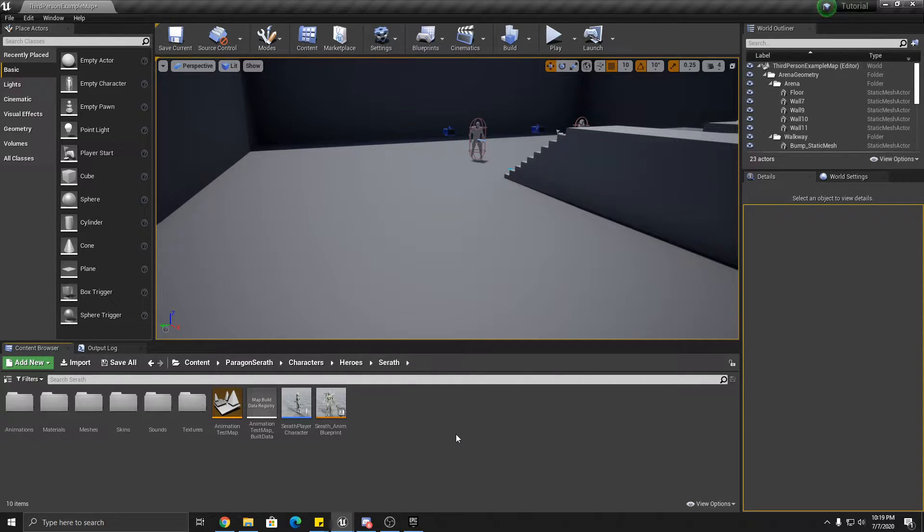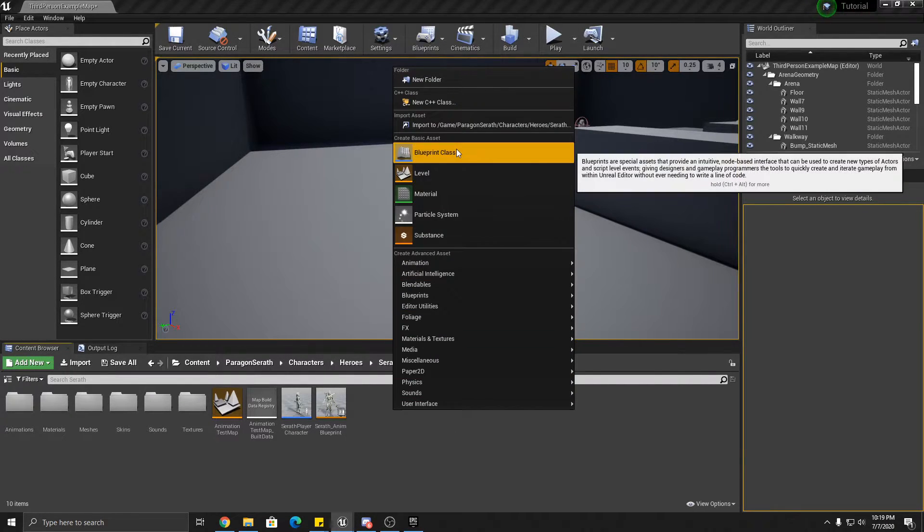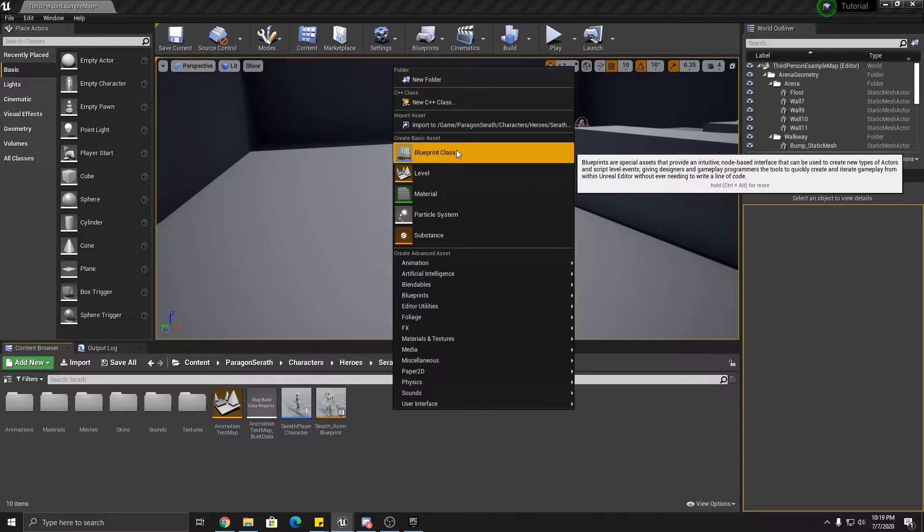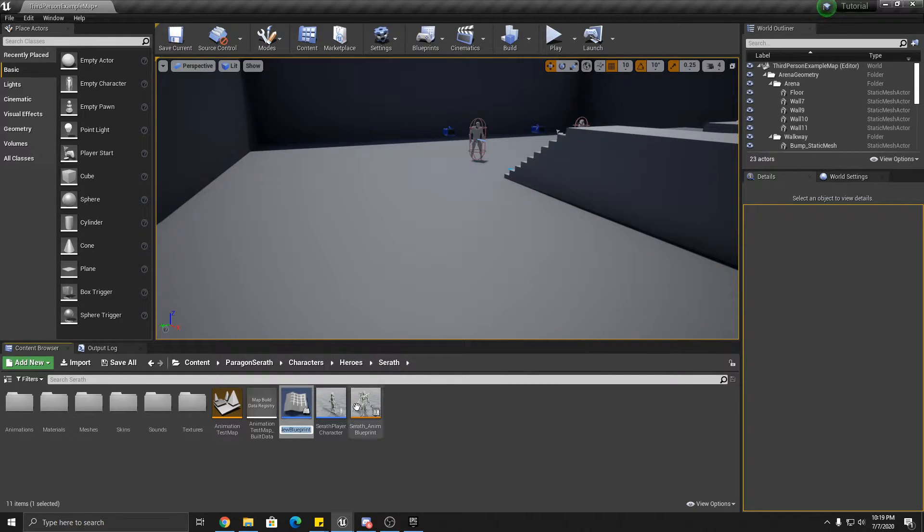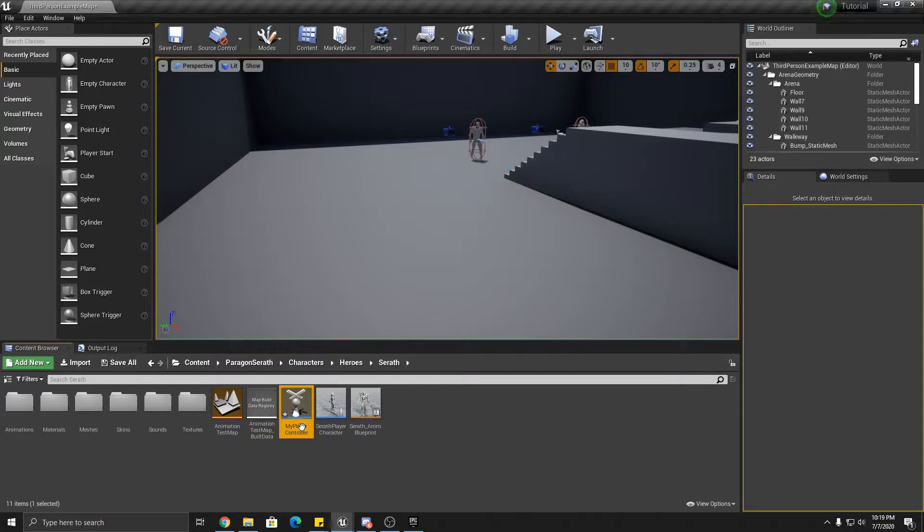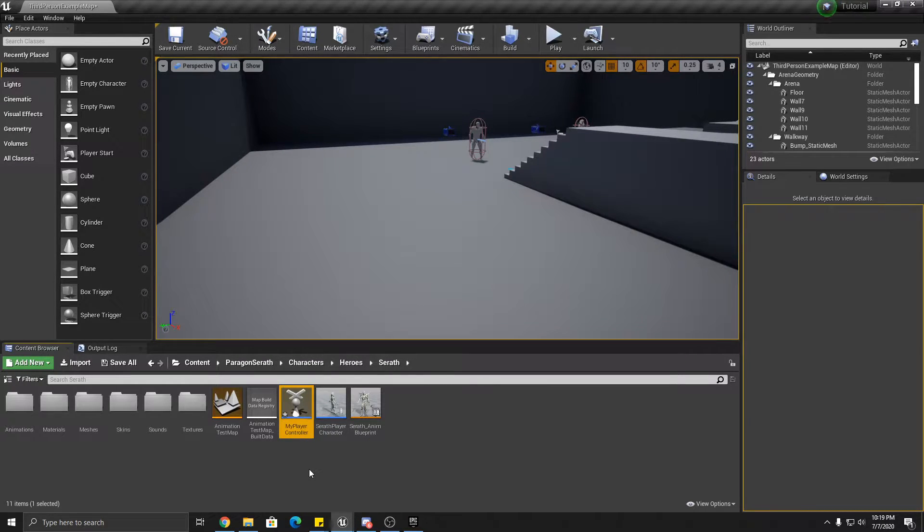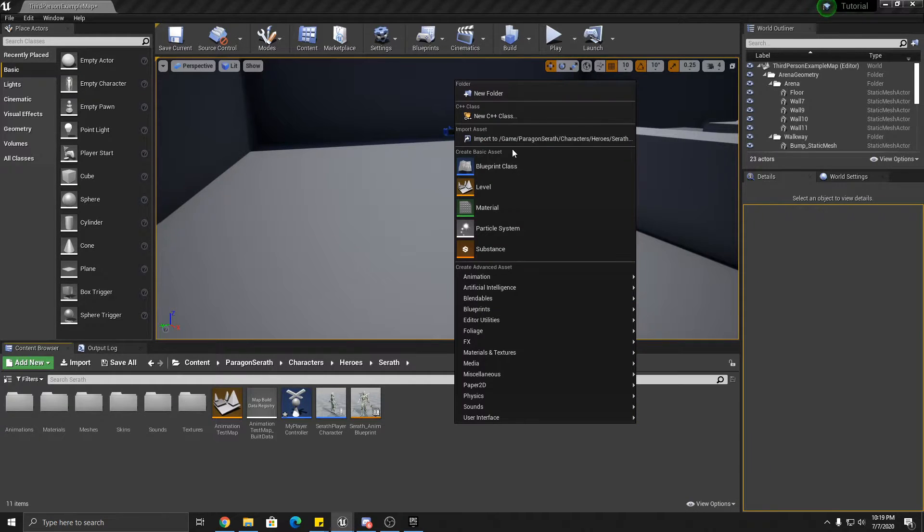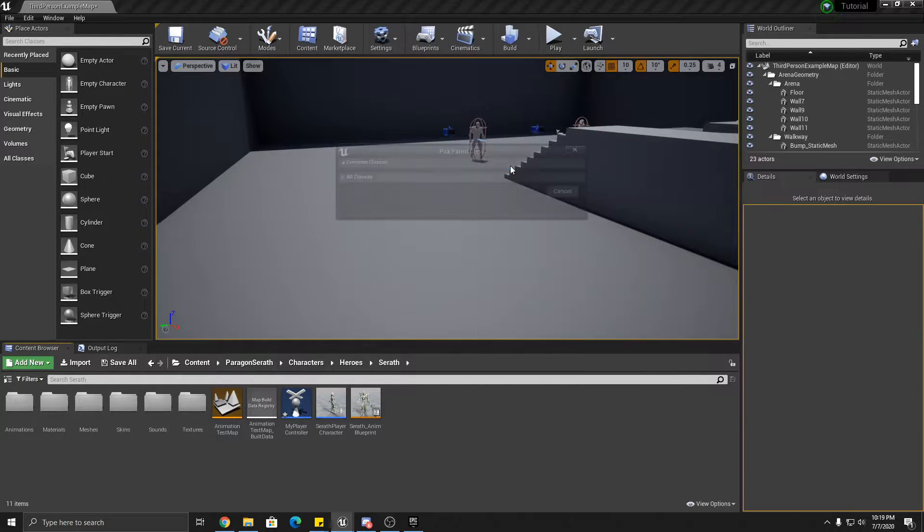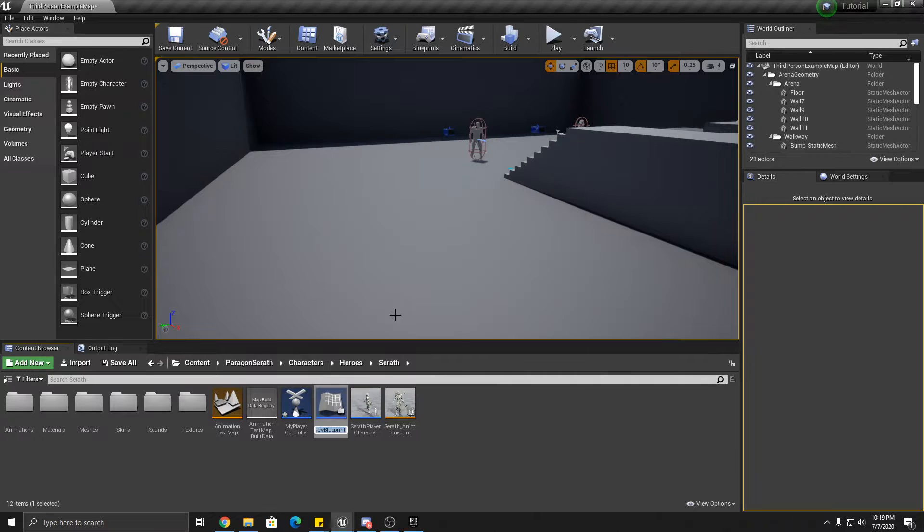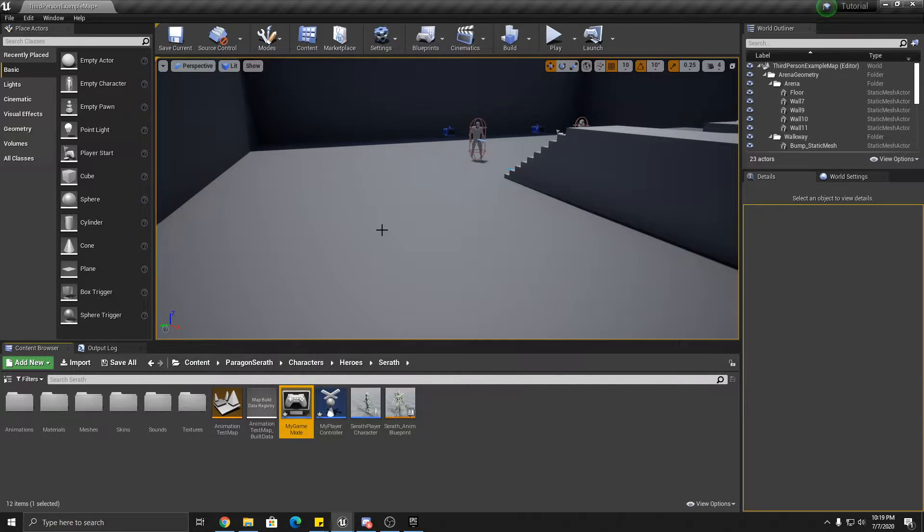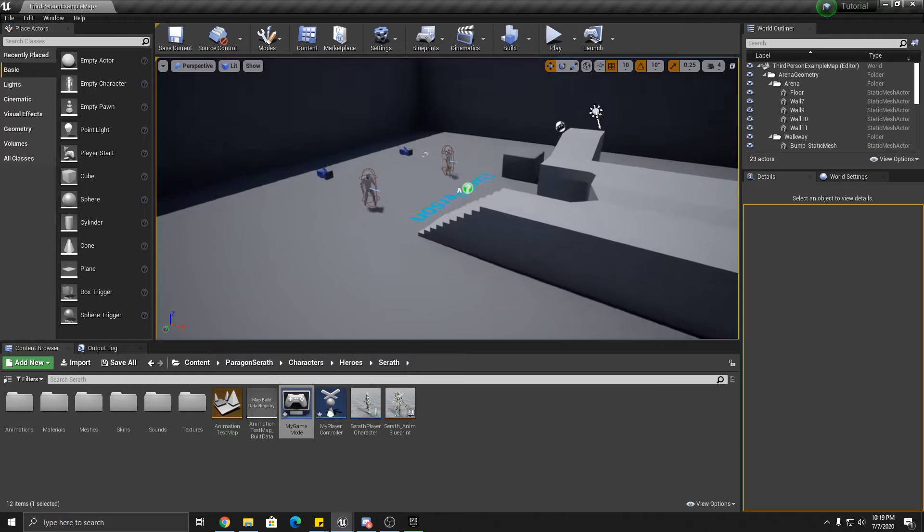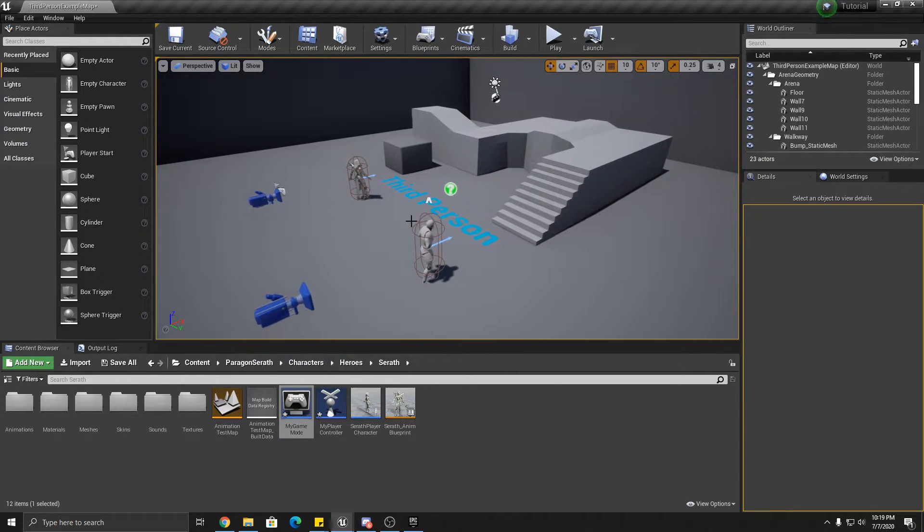We're going to create a player controller. Okay, so you right click here, class, player controller, and call it my player controller. Okay. And we also need a custom game mode. I'll tell you what each of those do here in a second. Call it my game mode.